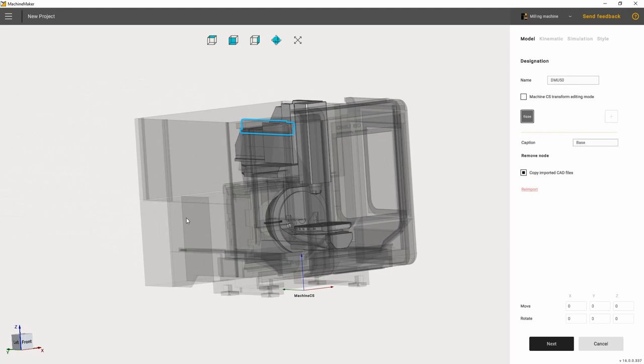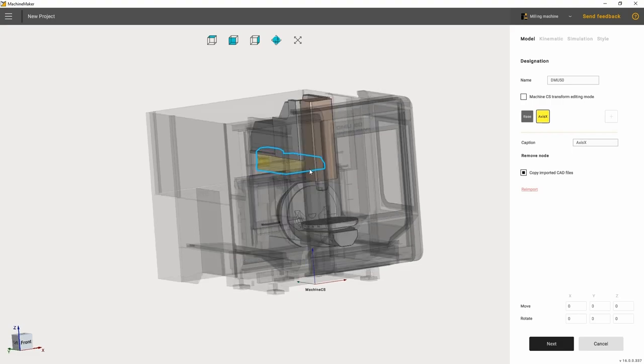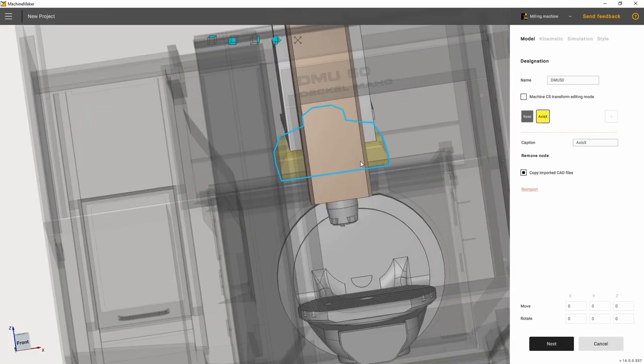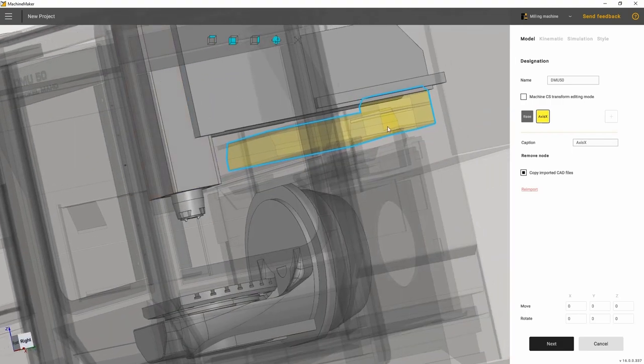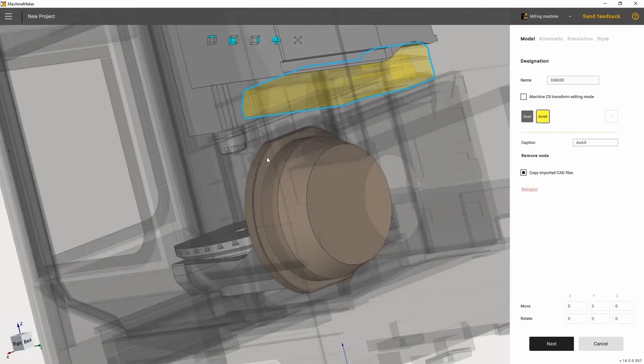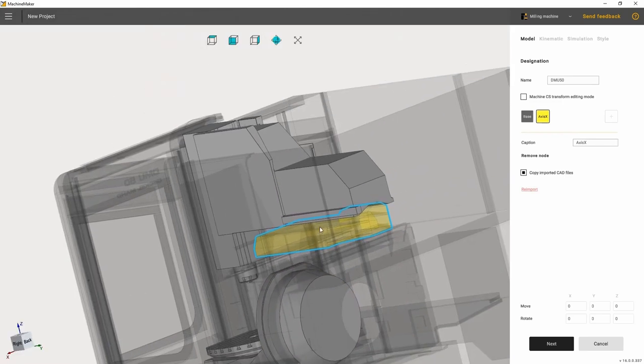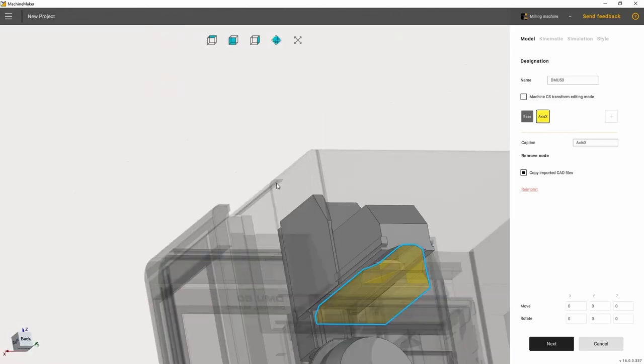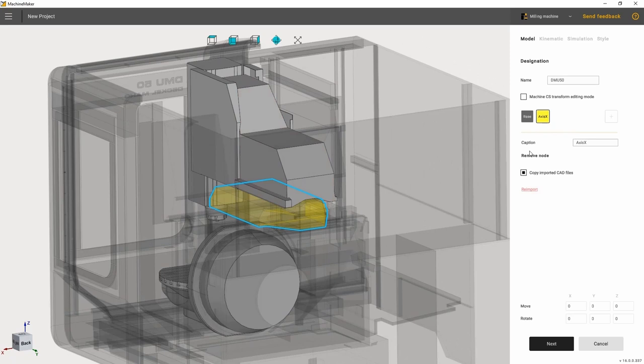Now let's specify the movable joints of the machine. Press the plus sign and add the first joint. Once the joint has been added, we need to specify its name. Then we need to pick all the elements of the machine that are part of this joint. Let's add other joints in a similar way.